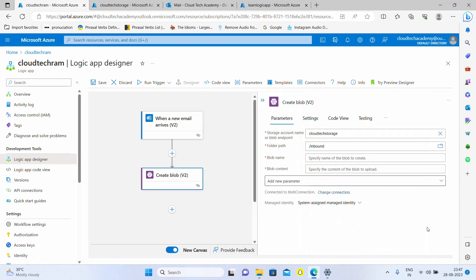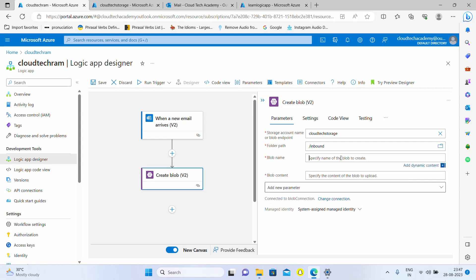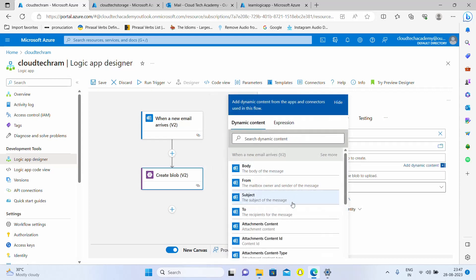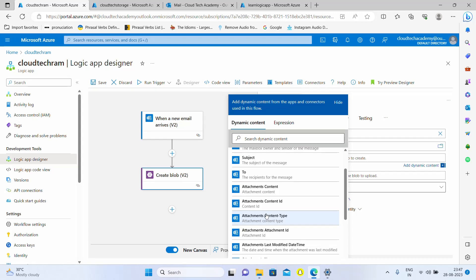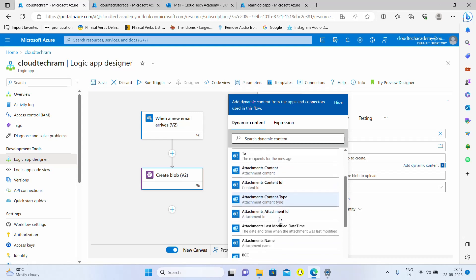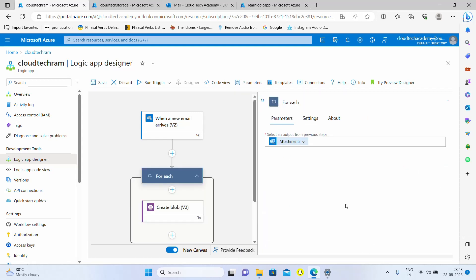Here if you go under this, you'll find the folder path meaning the container name over here. Let me select this. What is the blob name? What is the name of the file we're going to create? Here you have various options available and I'm going to keep the same name as it is, meaning whatever the attachment name is, it's going to be the file name as well. So I'm selecting attachment name.